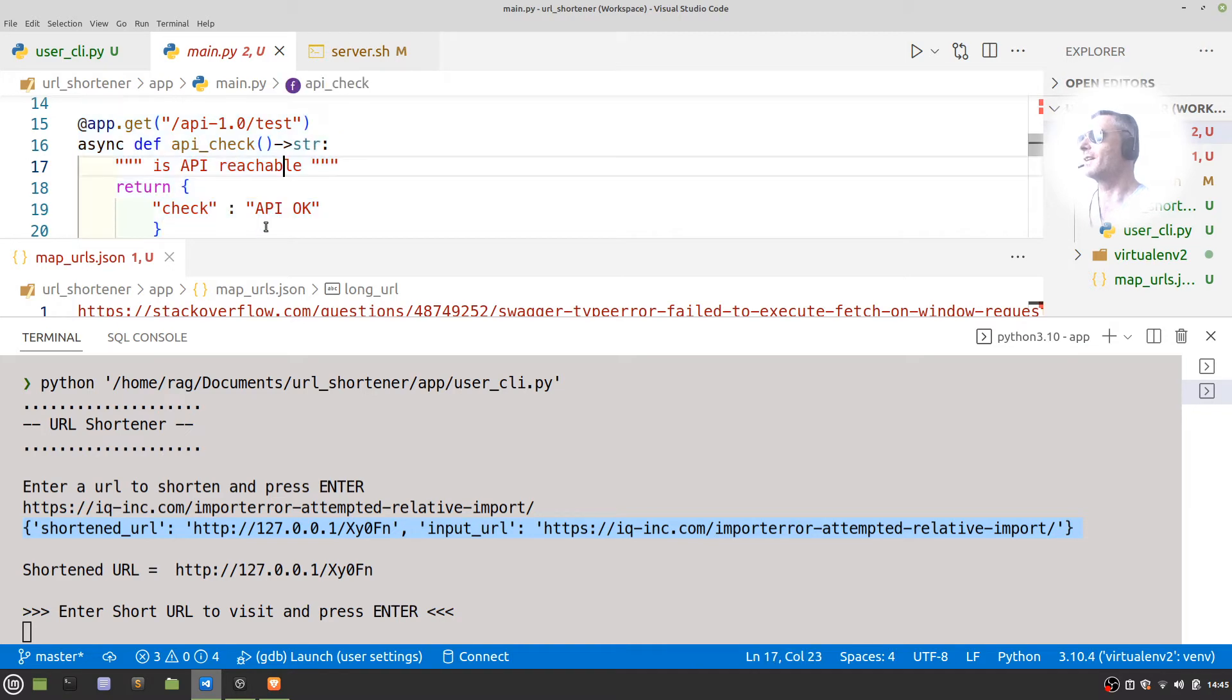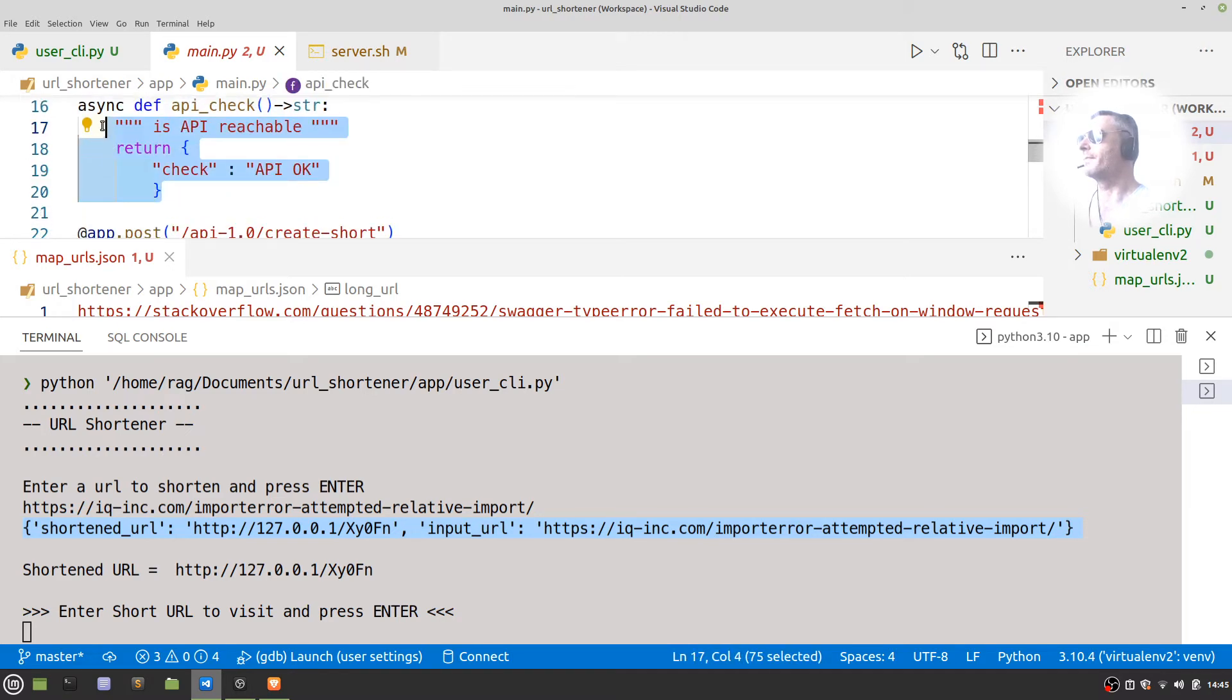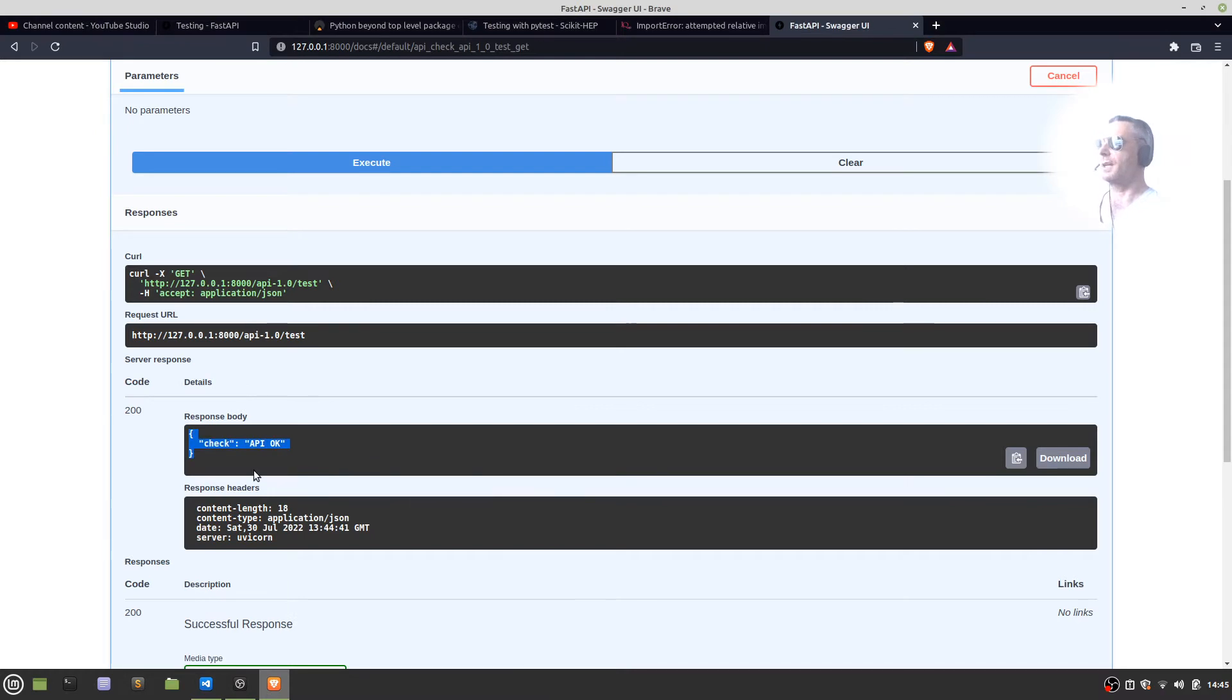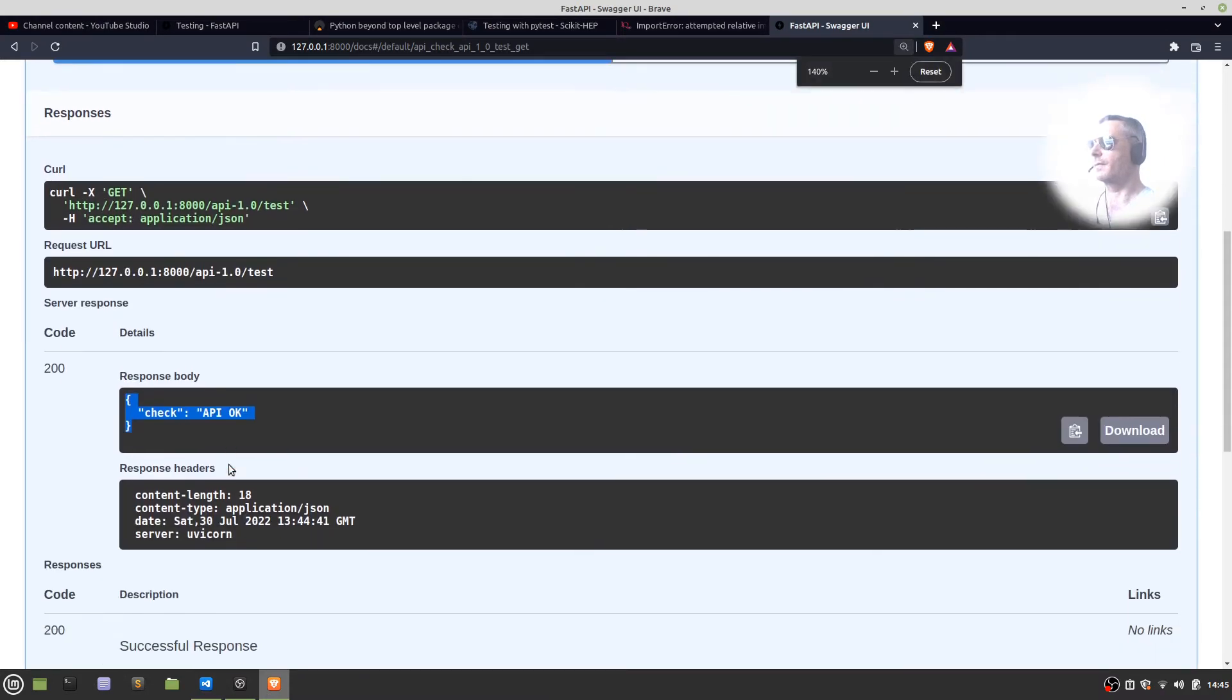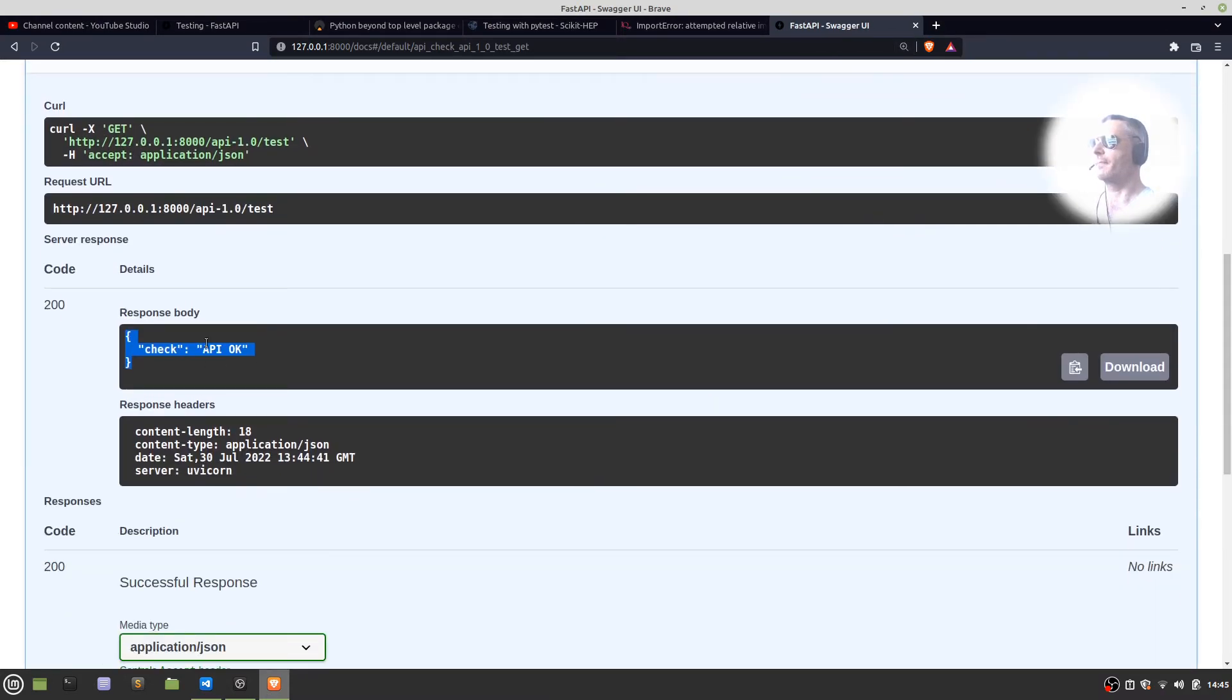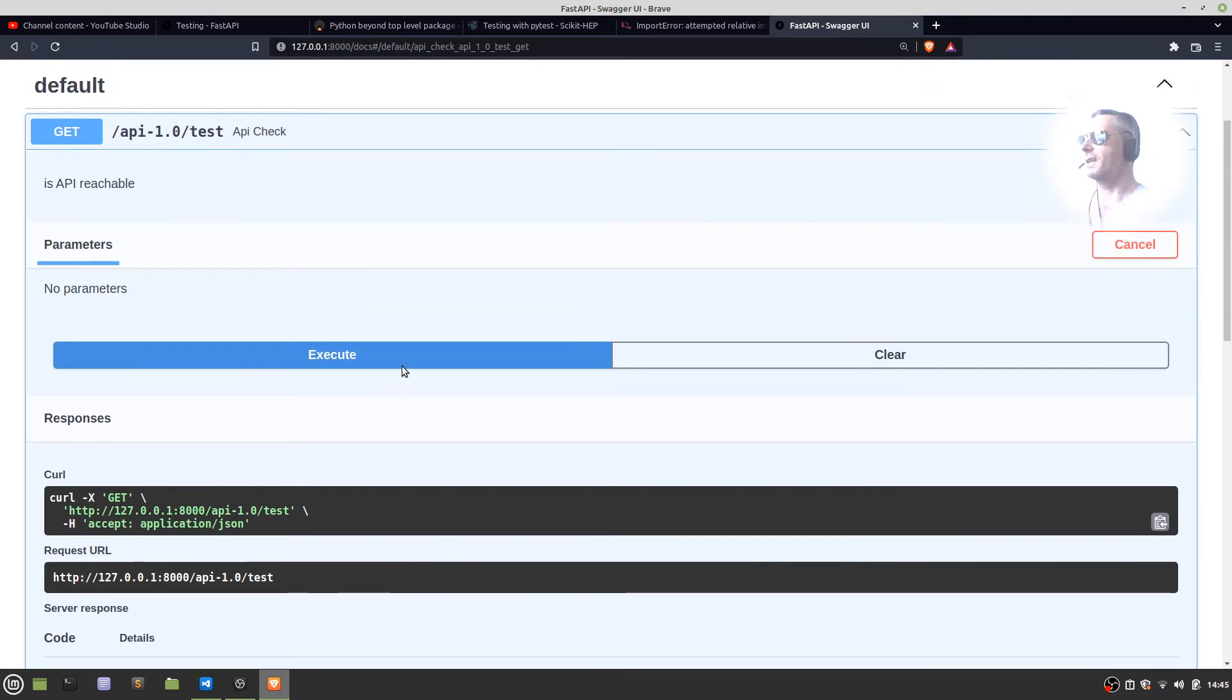Sorry about that. That there is what you're seeing there. That's the response body, so that's just the test.